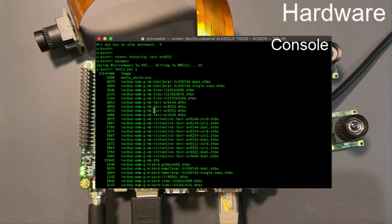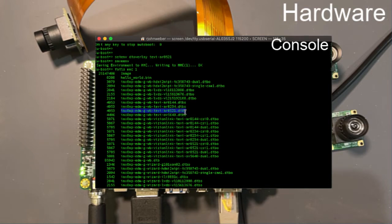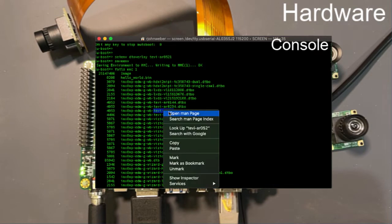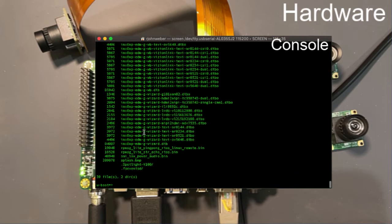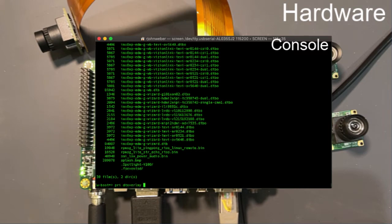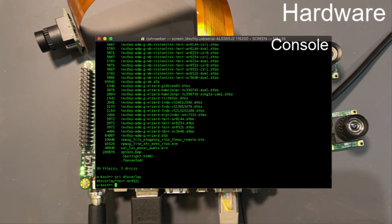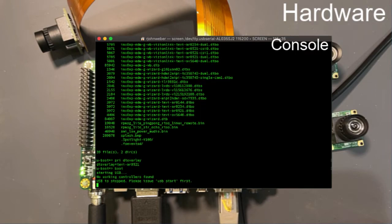Since we're putting in the Tevi-AR0521, I can copy this. We have a bootloader macro, a u-boot macro that completes this whole file name and loads this file as long as you give it this. So that's what we've done. I can just print ENV DTOverlay. I can see it set right there and you can go ahead and boot.